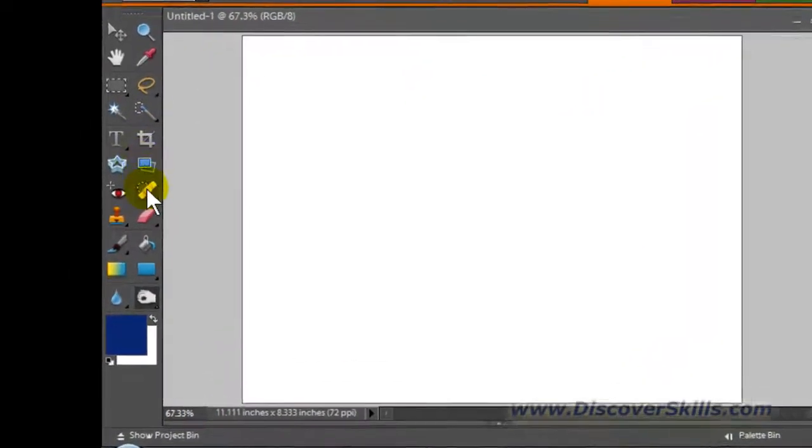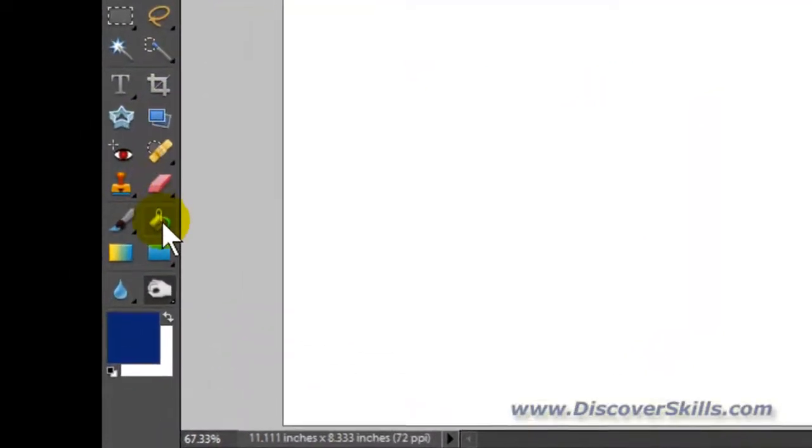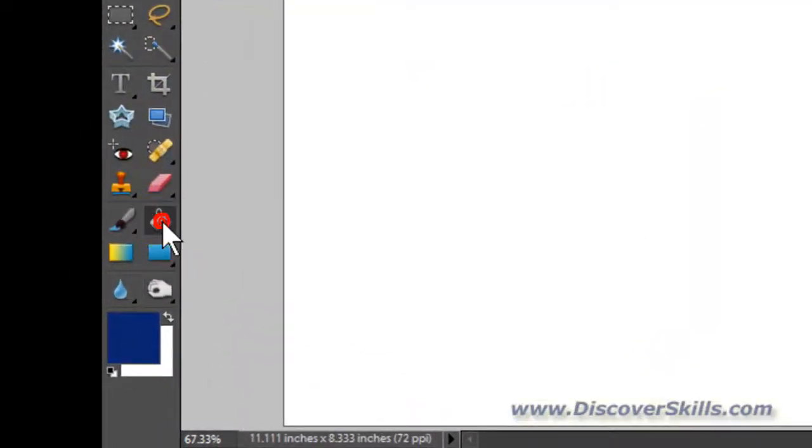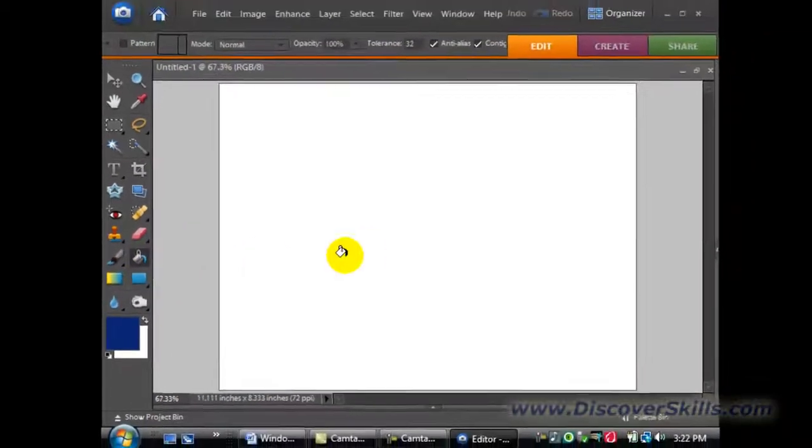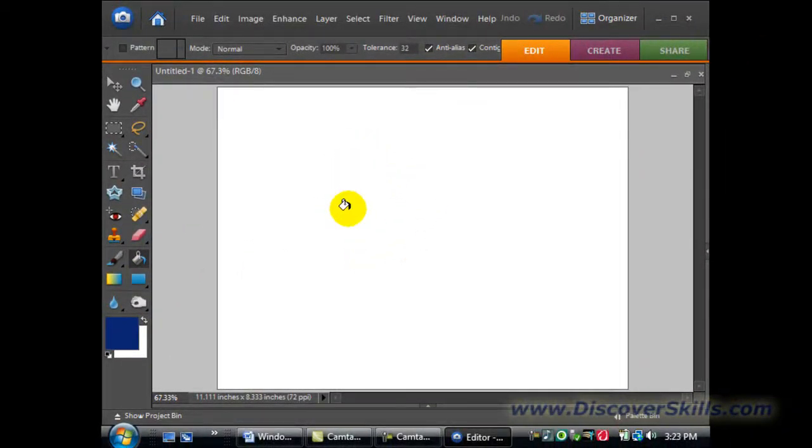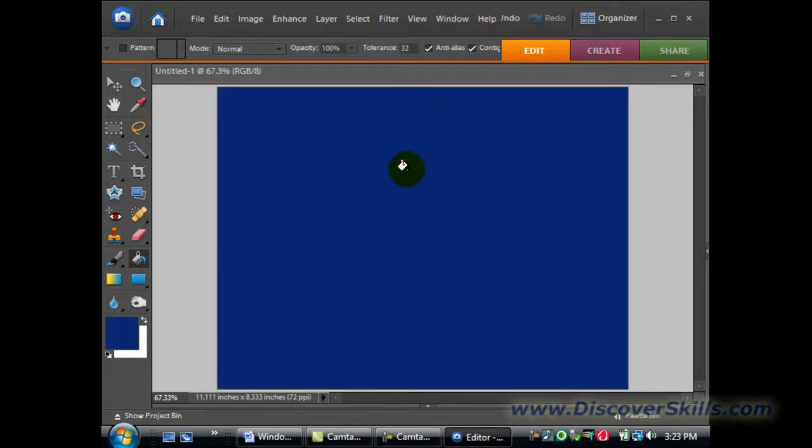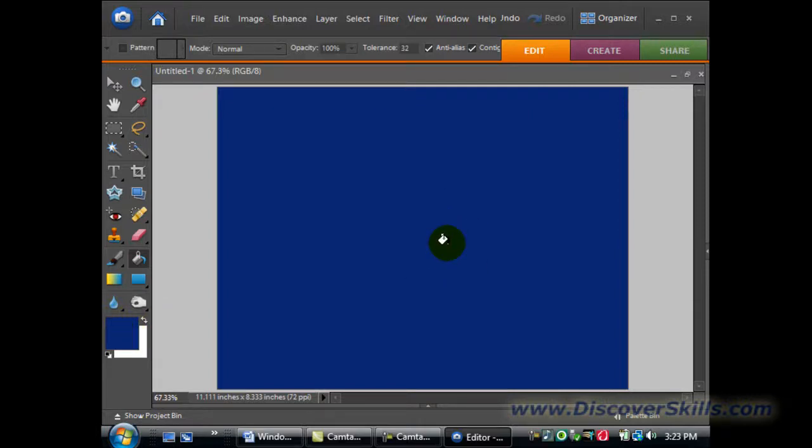Then I'm going to go over to my fill bucket, which is on my toolbar. The fill bucket allows me to click on an area, in this case this background empty area, and fill it with whatever color is set as my foreground color. In this case, it filled it up with the color blue that I just got done choosing.